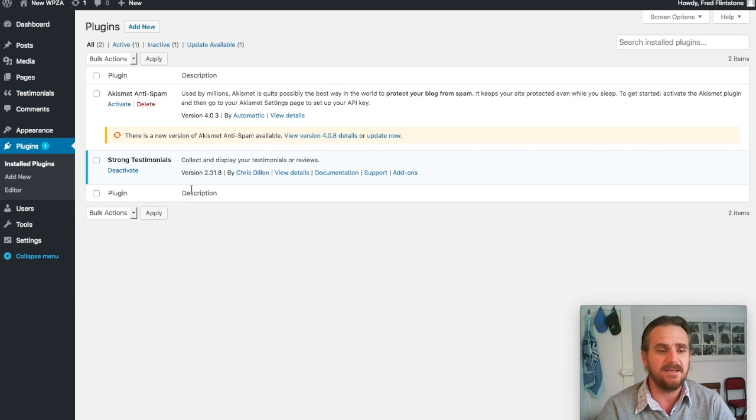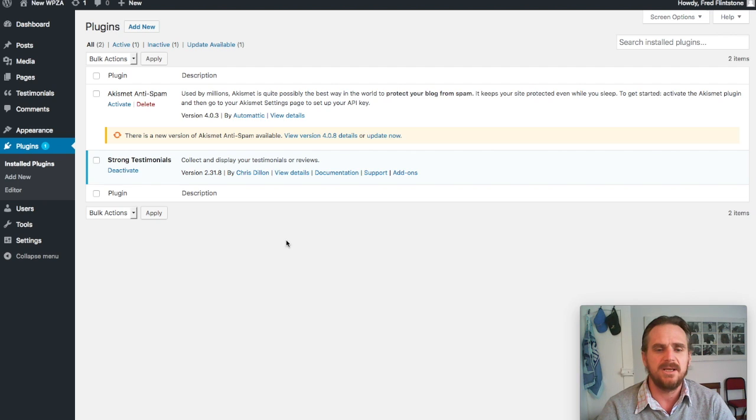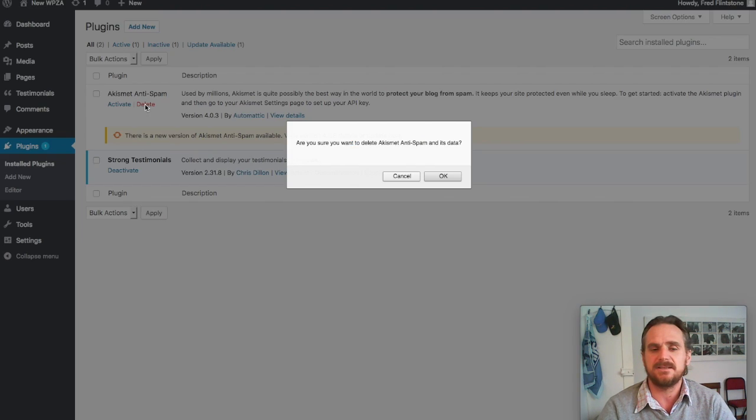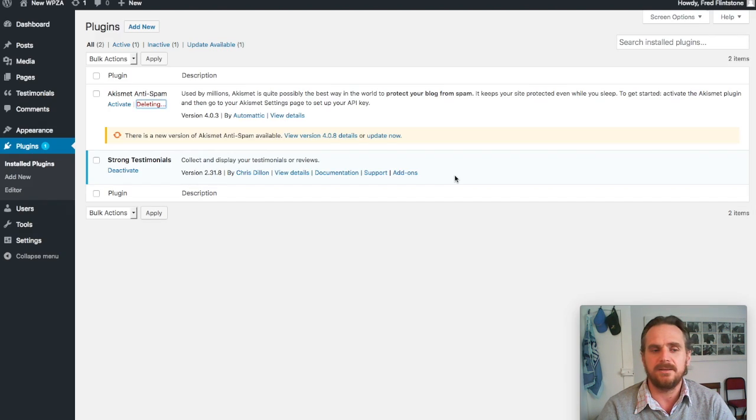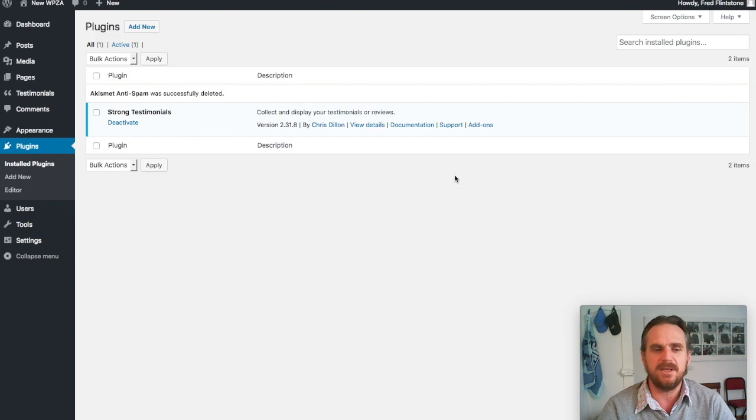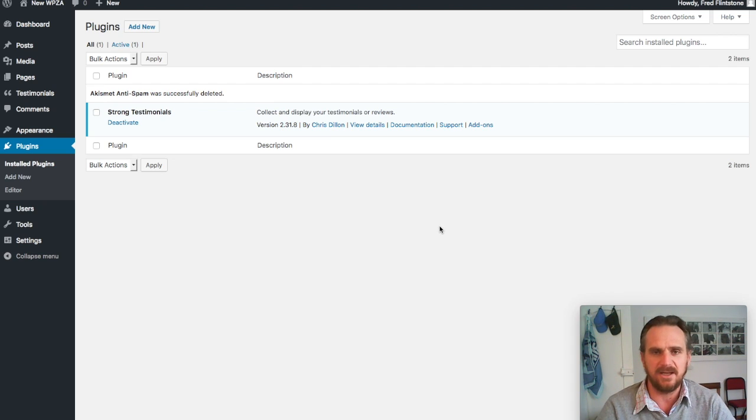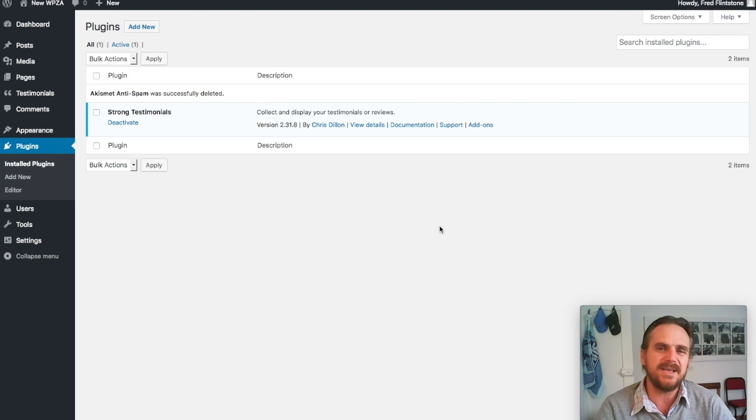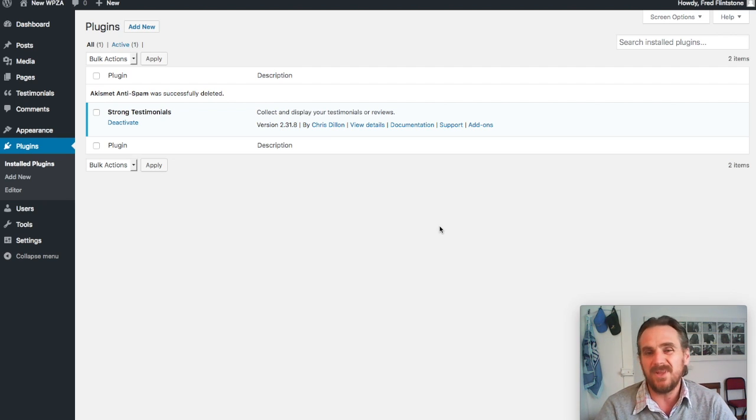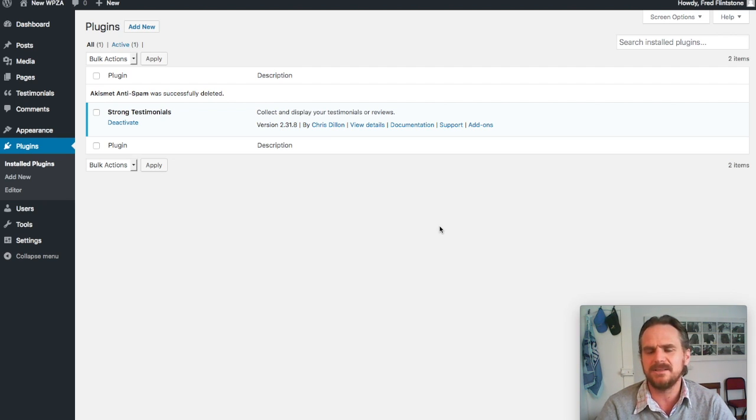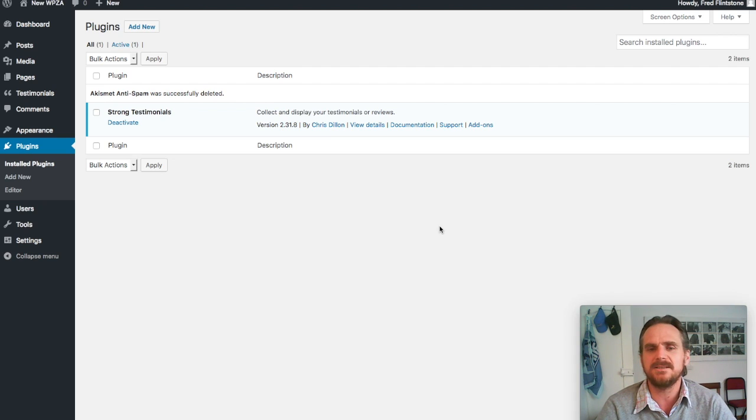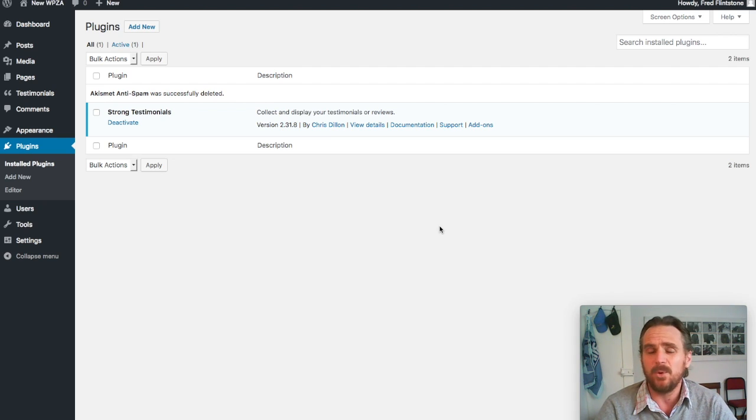That's how easy it is to install a plugin via the WordPress backend. You can see Strong Testimonials. What I'm going to do is just delete the anti-spam there so I literally only have one plugin that I need to look out for. There's various other ways of getting plugins—either through the WordPress front end, and that's normally free plugins.